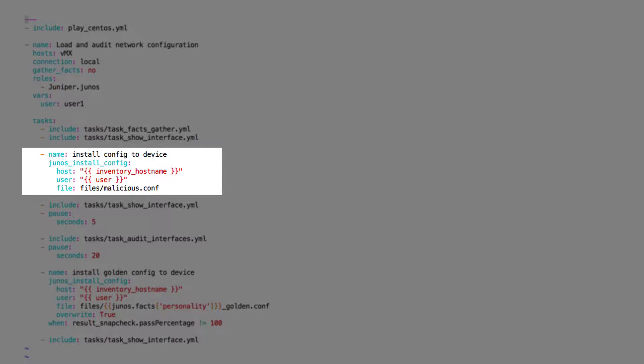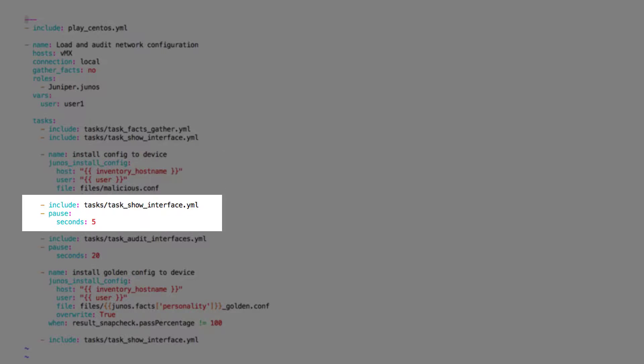Then we update the configurations on the network devices. For this demonstration, let's say there is an error in the configuration. Once the configuration is loaded and committed on the devices, we run the show interfaces task to get the summarized view of the interfaces for verification.